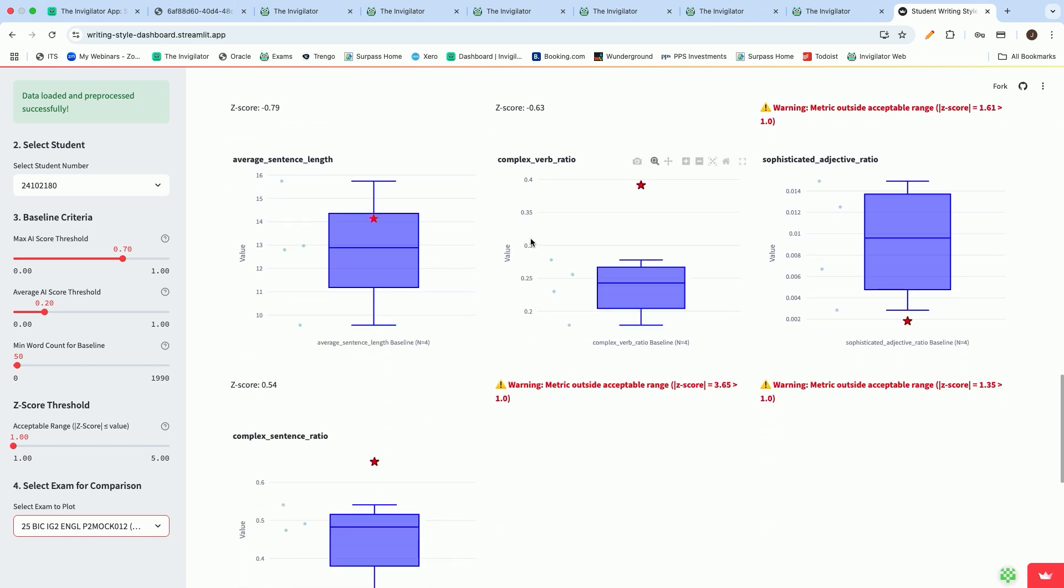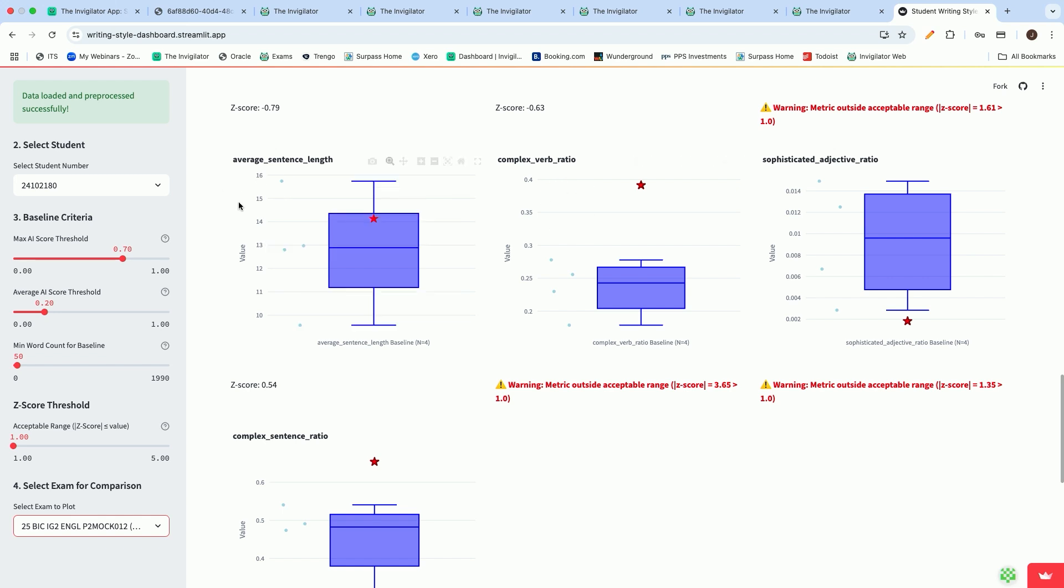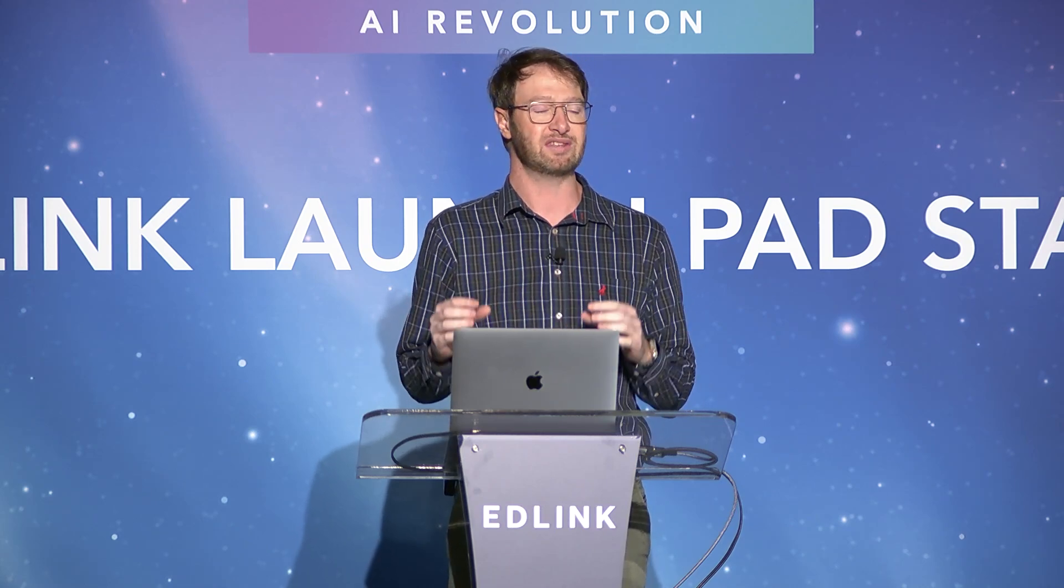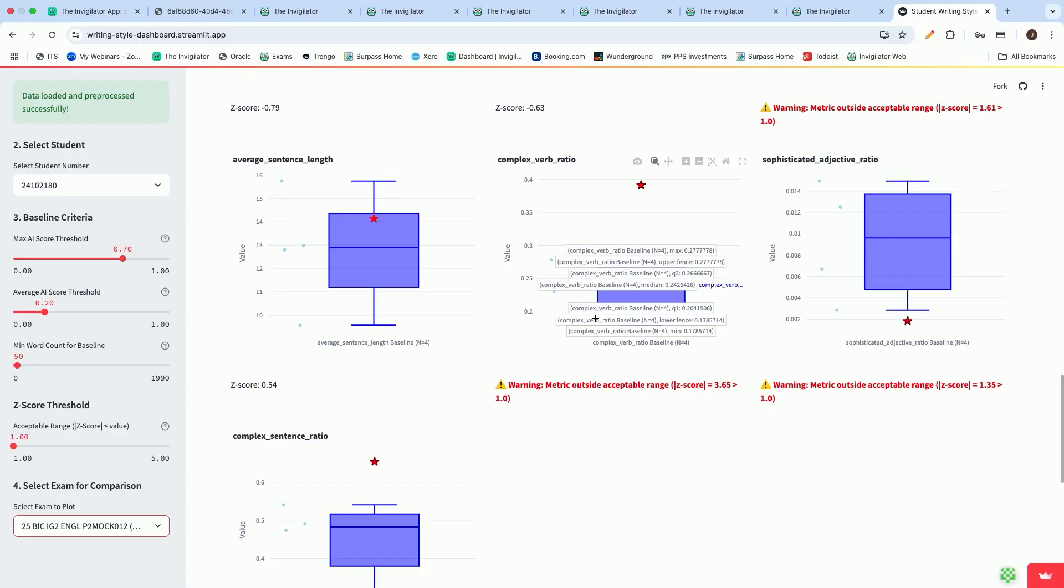We can plot how many complex words were used, what the complex word ratio was, what the average sentence length was in comparison to what the student would typically use. We've got a number of parameters that we use to determine whether the submission was, in fact, in line with the student's own writing style.